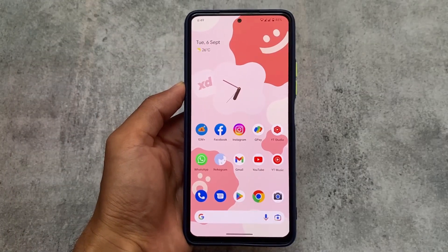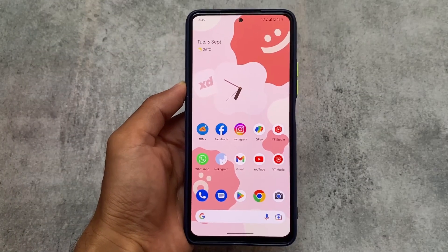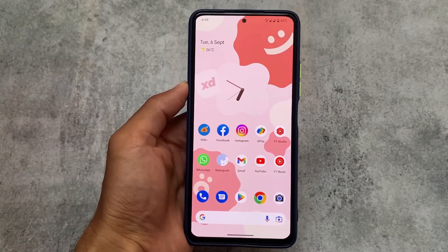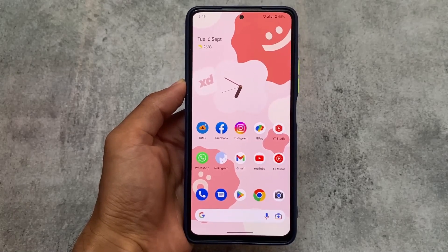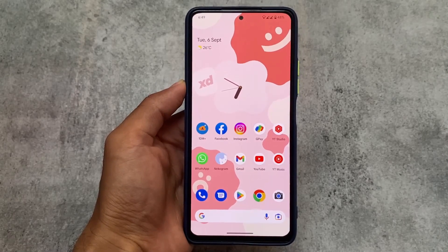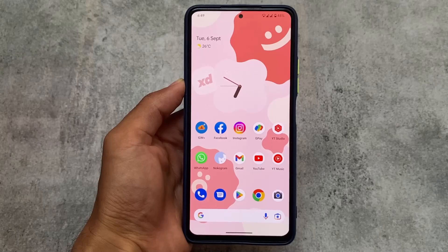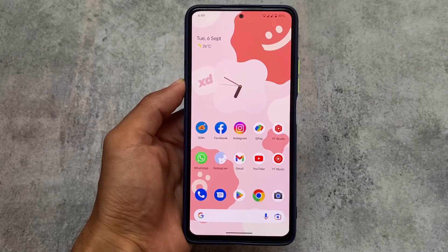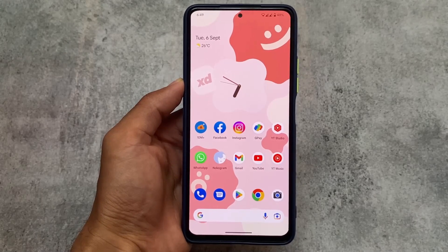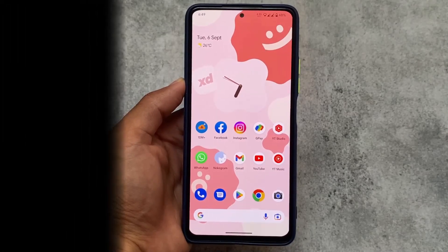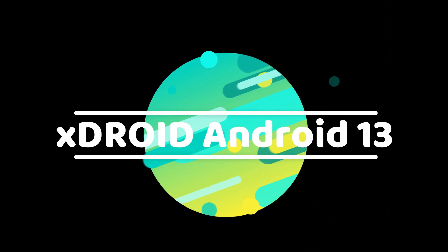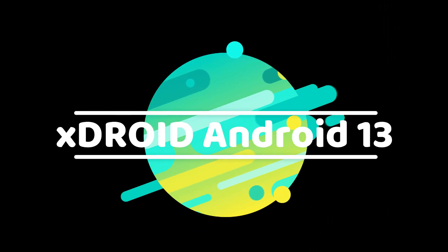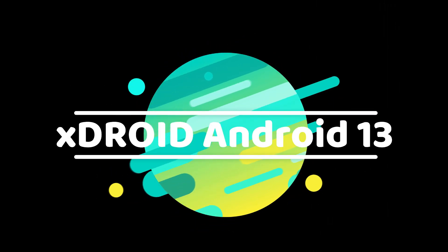We're talking about this custom ROM — the name is XDroid, which is basically based on Android 13. The new custom ROM is also out with the base of Android 13. Many custom ROMs are available, and I've already made a video on those. Let's talk about XDroid Android 13 as quickly as possible.